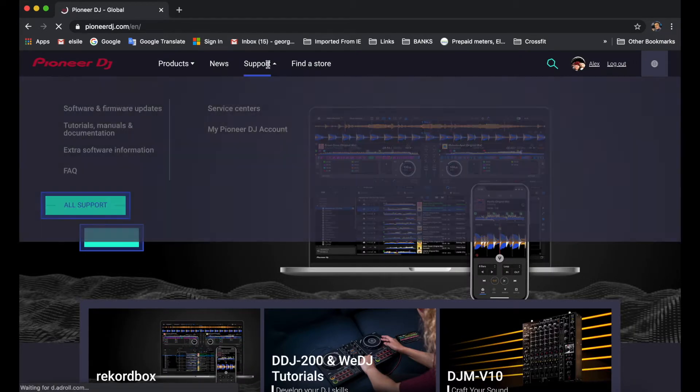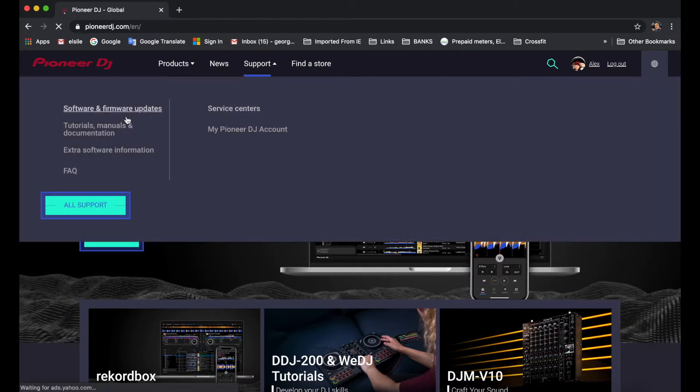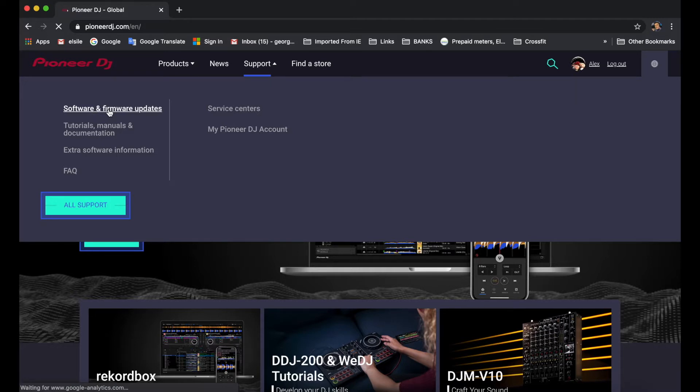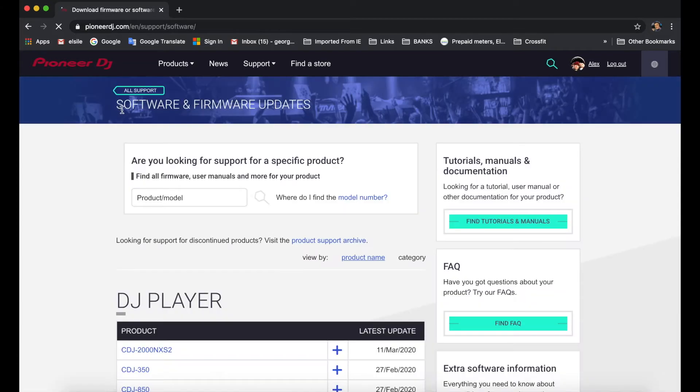Once that's opened up, we're going to go through to support and then search for software and firmware updates. We click on that and then the page for software and firmware updates will open.